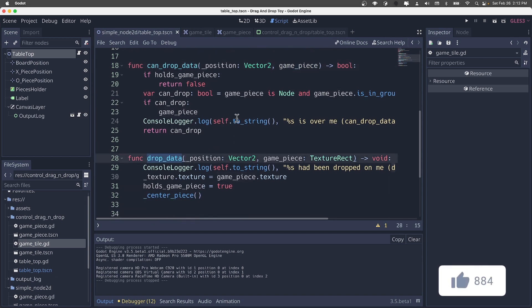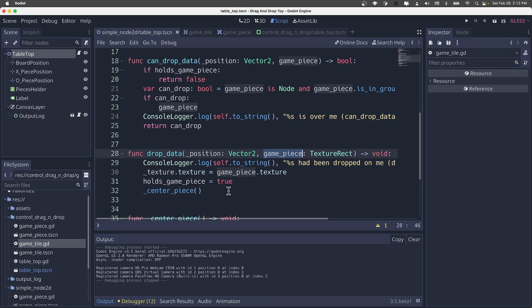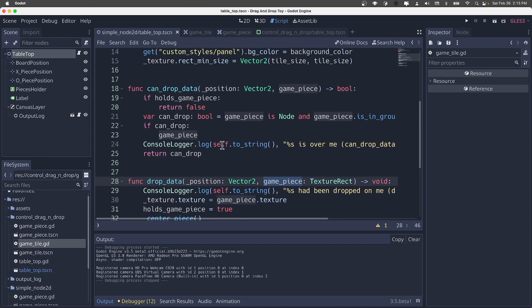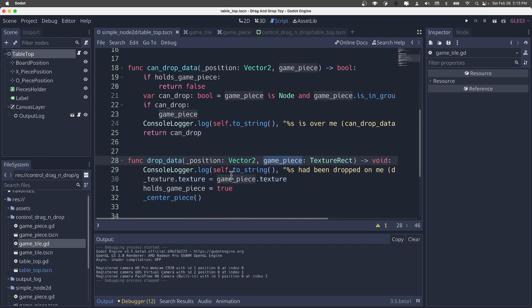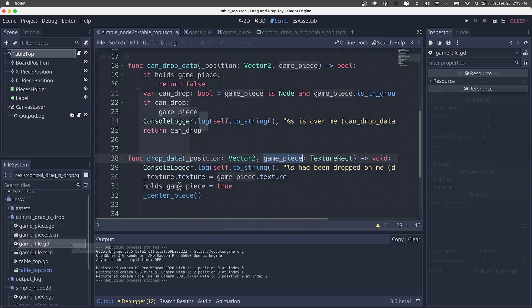And lastly, this method, again called by the game engine, is once the mouse button is released, that same game piece data element is given. And then it's up to this game tile to change its state to represent that it now holds a piece. So that's really it for the control version of this tic-tac-toe. Not much to it because the game engine is doing a lot of the drag and drop logic for us.